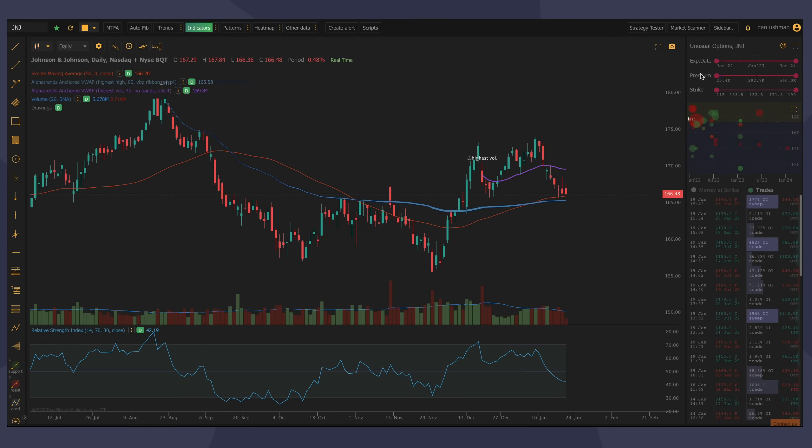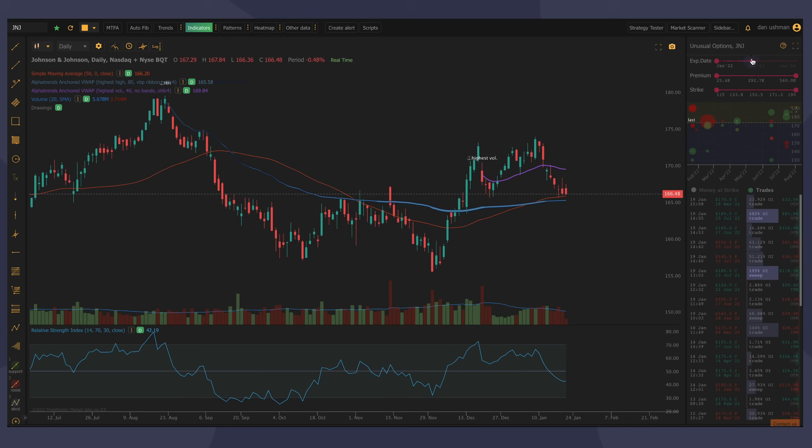Of course, you can also filter by expiry date. So let's say you want to look at only contracts that are expiring in 2022. You can just drag this bar over, and it will filter that for you down here.